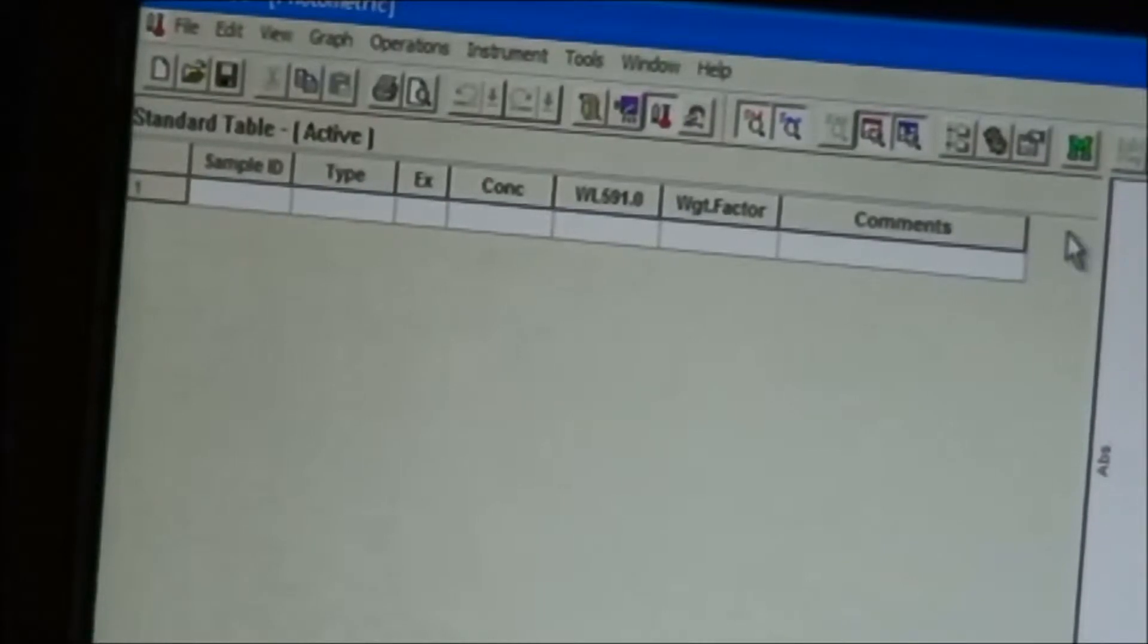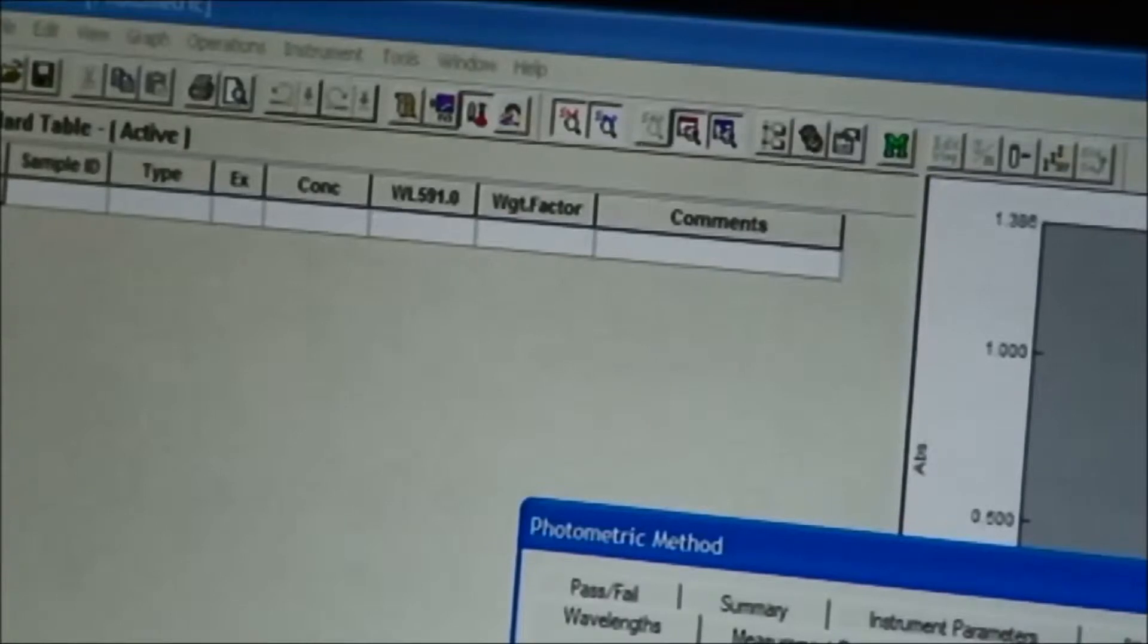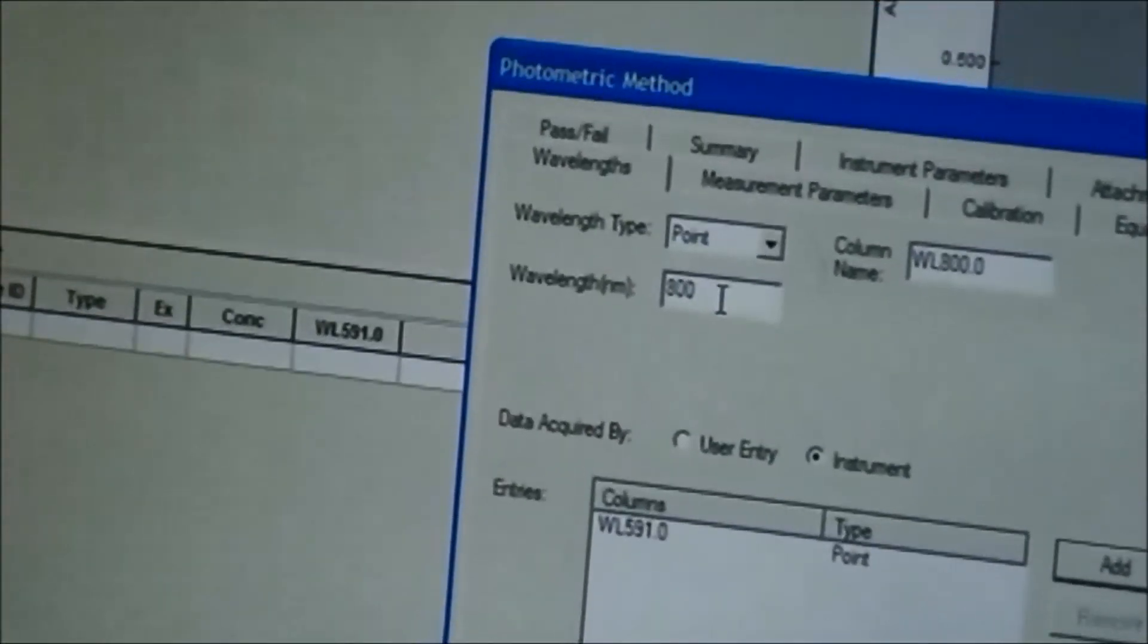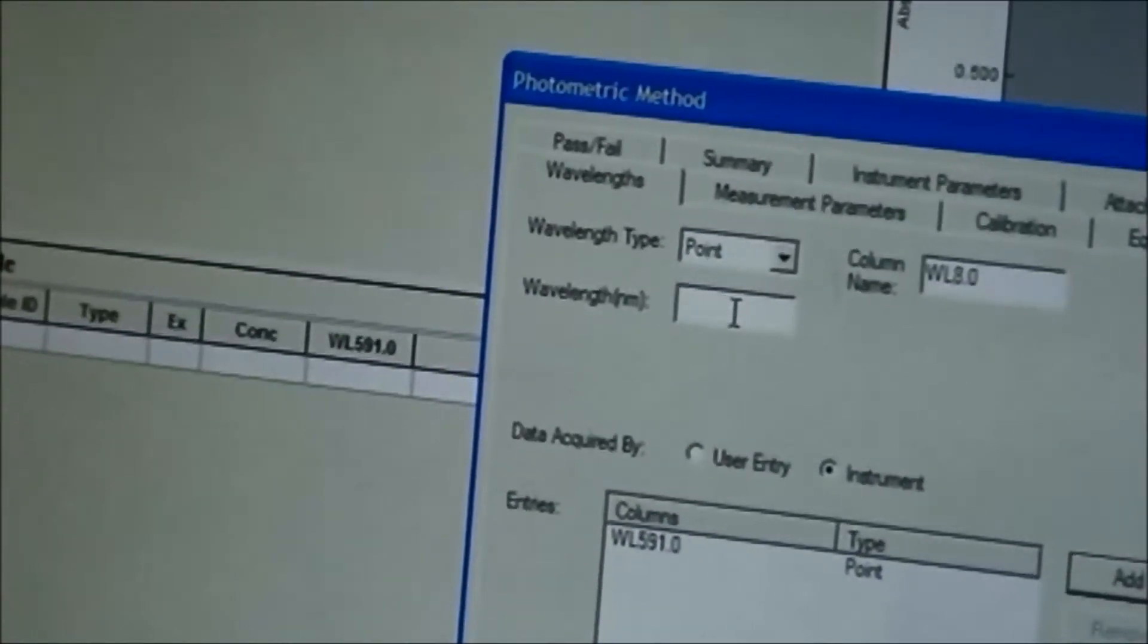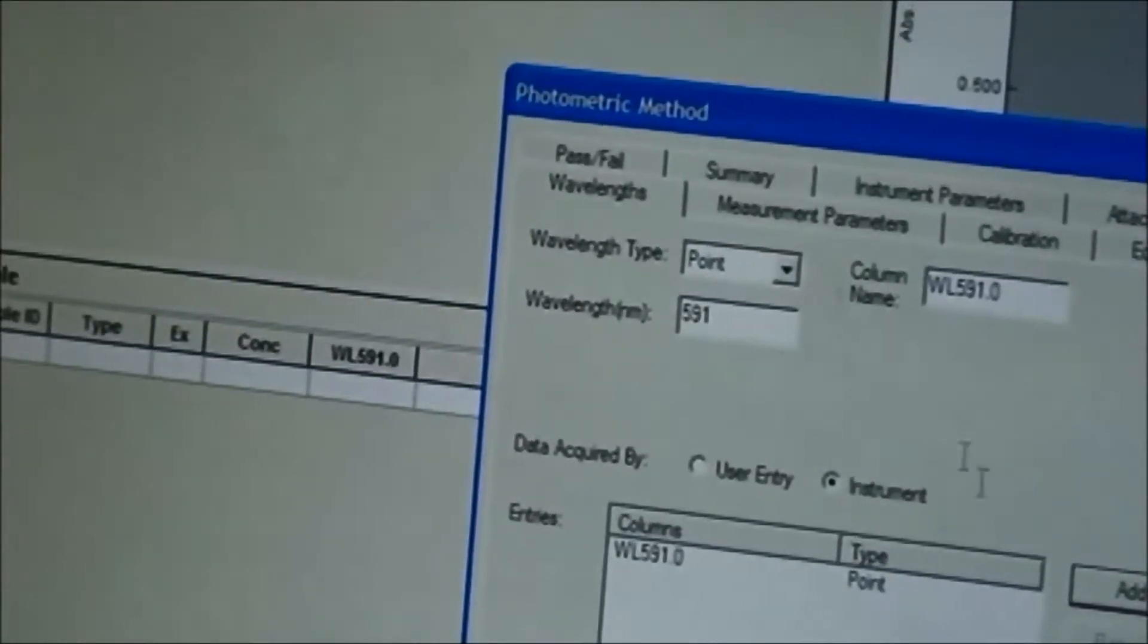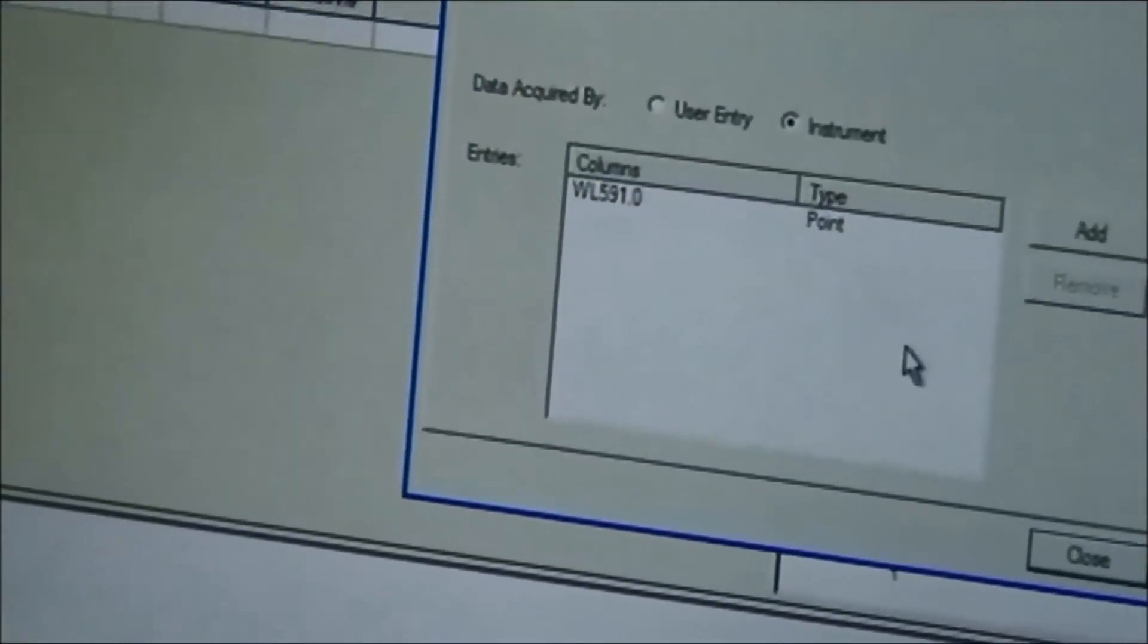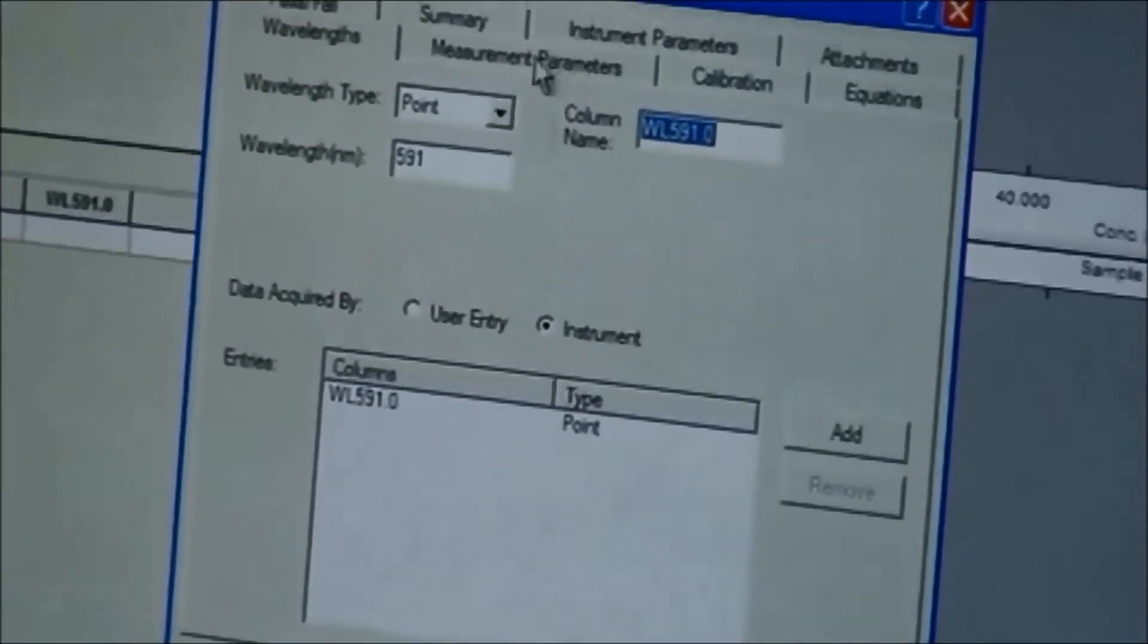in this category is to click your methods. When you click your method, the wavelength of the maximum absorption is now 591. You put it there and then add it to your system. From there you can go to...